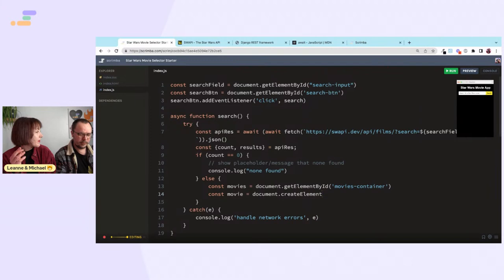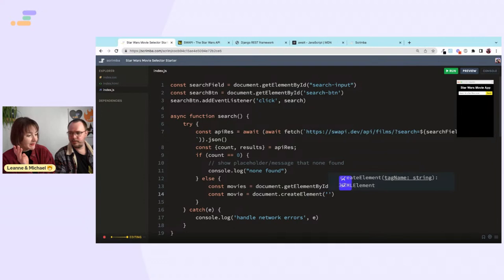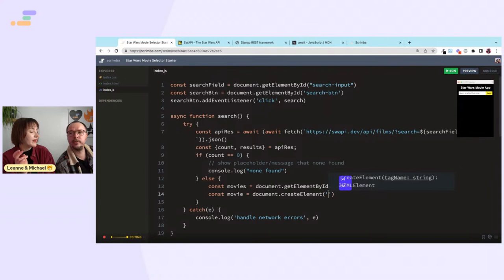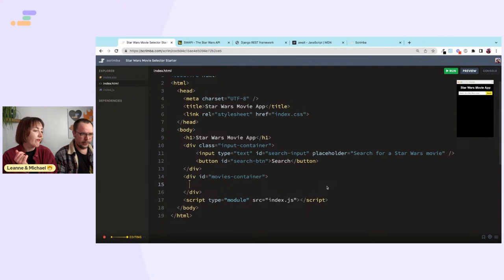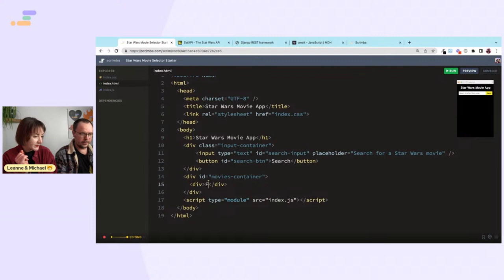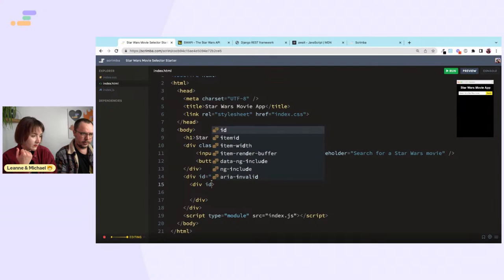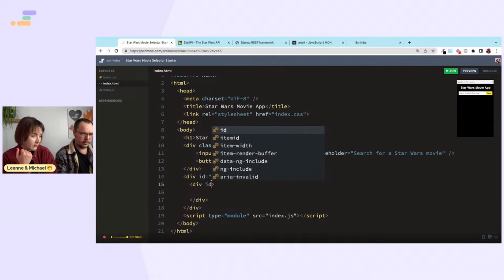Every film should have its own element. Let's actually hard-code it first to figure out what we want and then build it. There's already a movies-container div in the HTML. Looking at the CSS we have an 'individual-movie' class and a 'movie-image' class.